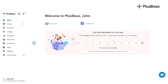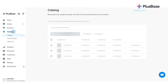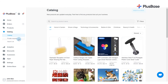After selecting your winning products from Plusbase Catalog or requesting custom products from our top-rated sourcing service, you can import them directly to your store. Start by going to Catalog or Private Request from your Plusbase Admin site.